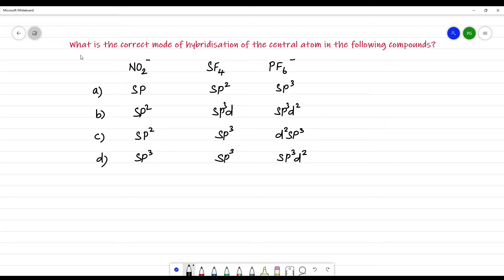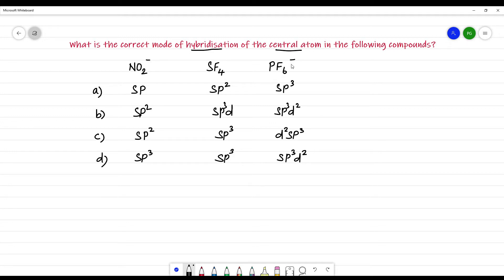What is the correct mode of hybridization of the central atom in the following compounds? They are asking for hybridization of the central atom. The three compounds given are NO₂⁻, SF₄, and PF₆⁻.